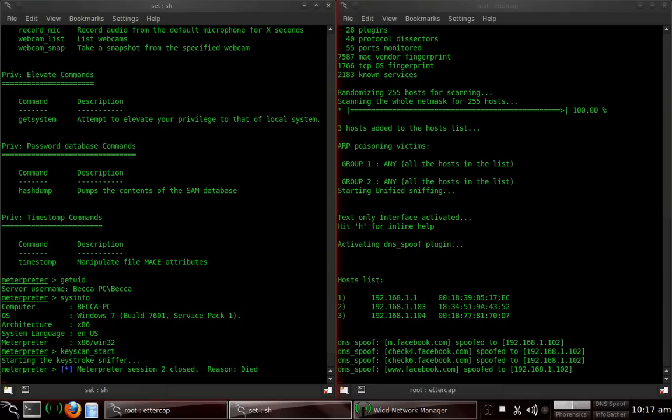I recommend that you do a backdoor to start with. That way, if something were to happen and it closes out, that you can start up a listener and be able to get right back on that victim computer. But we won't worry about that just yet. We'll type in keyscan underscore dump.